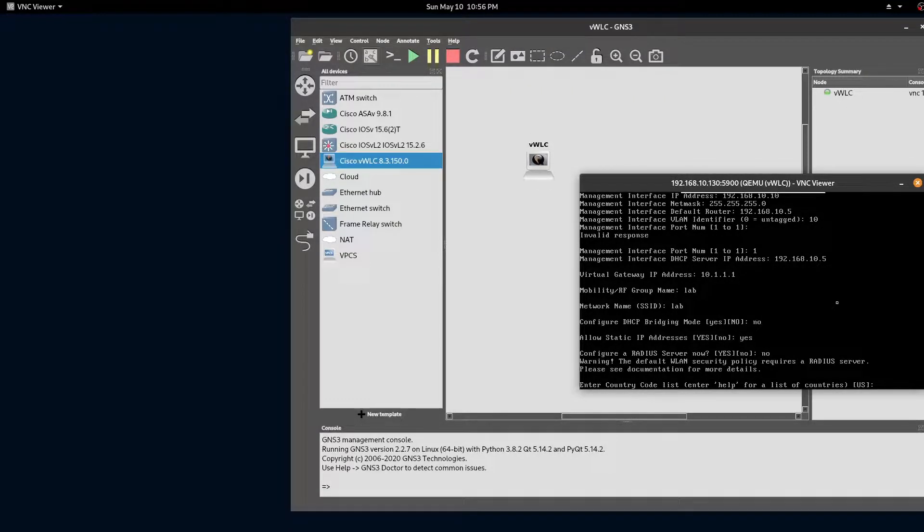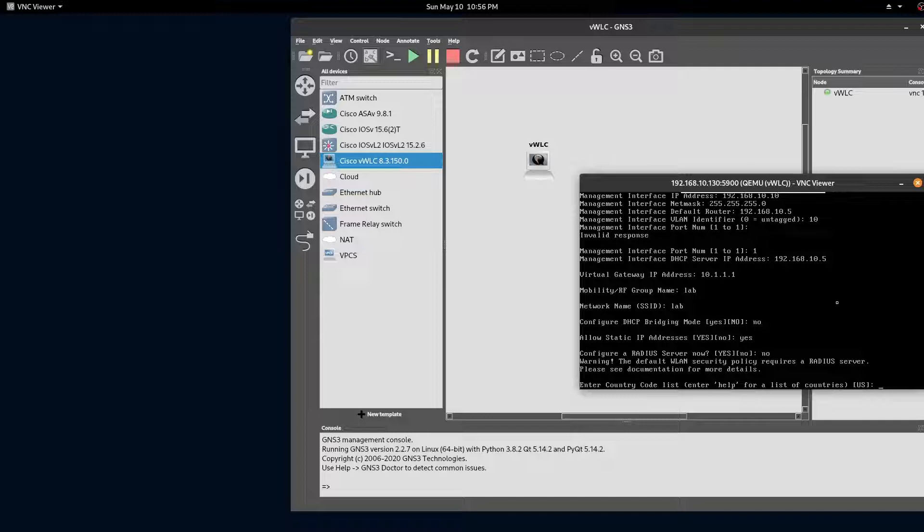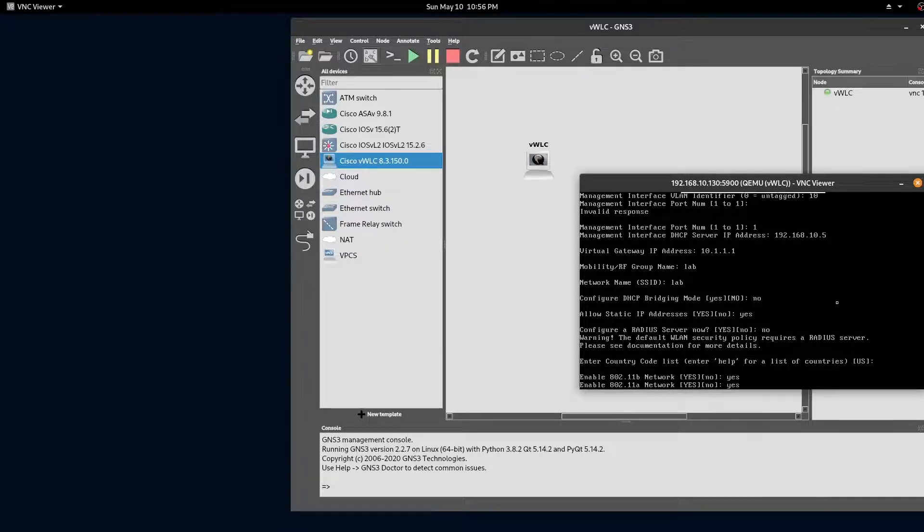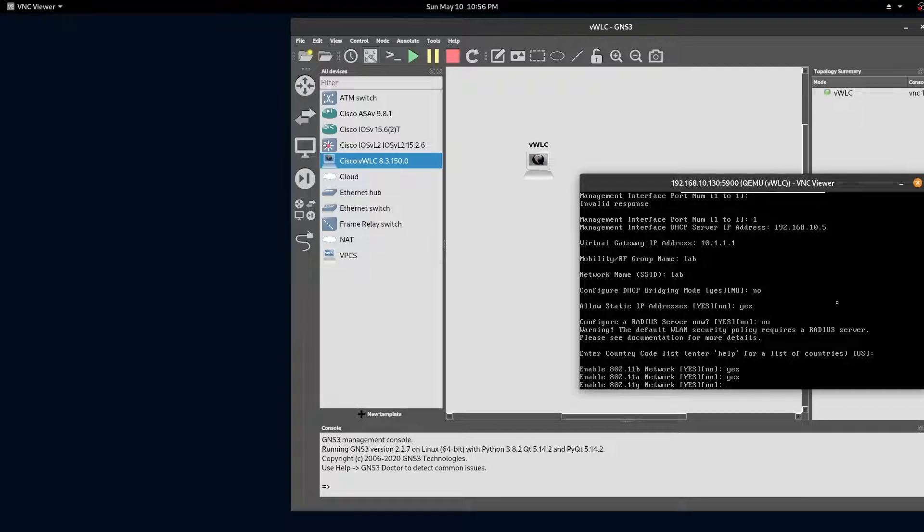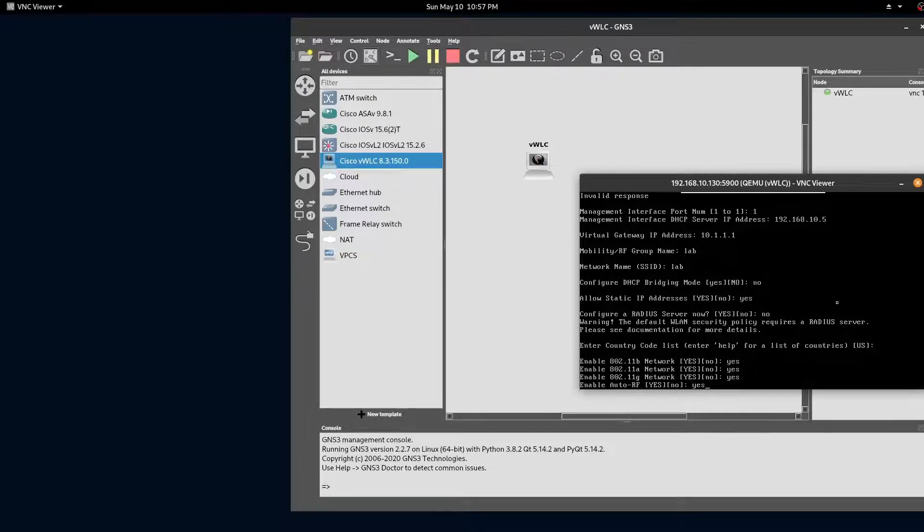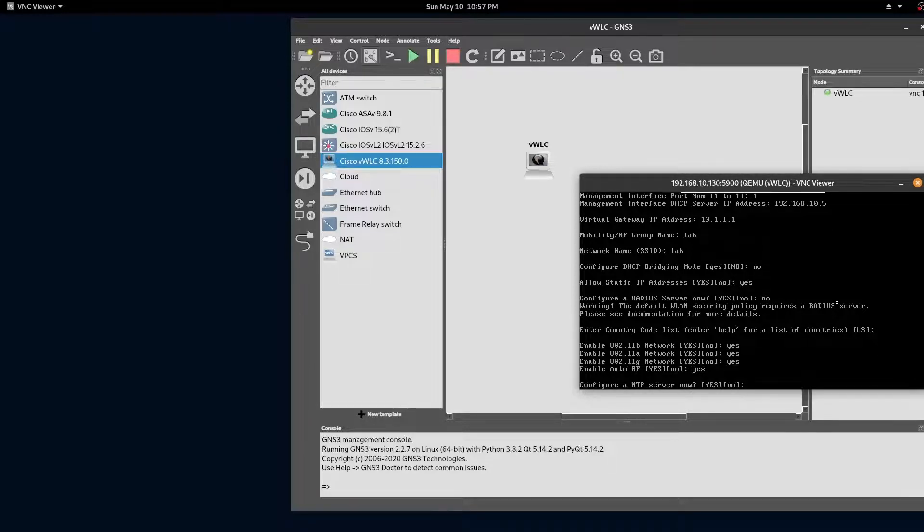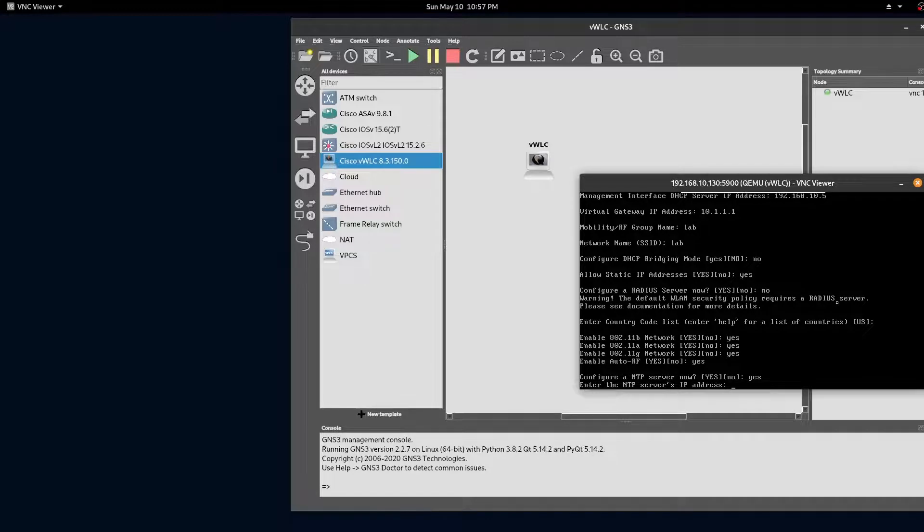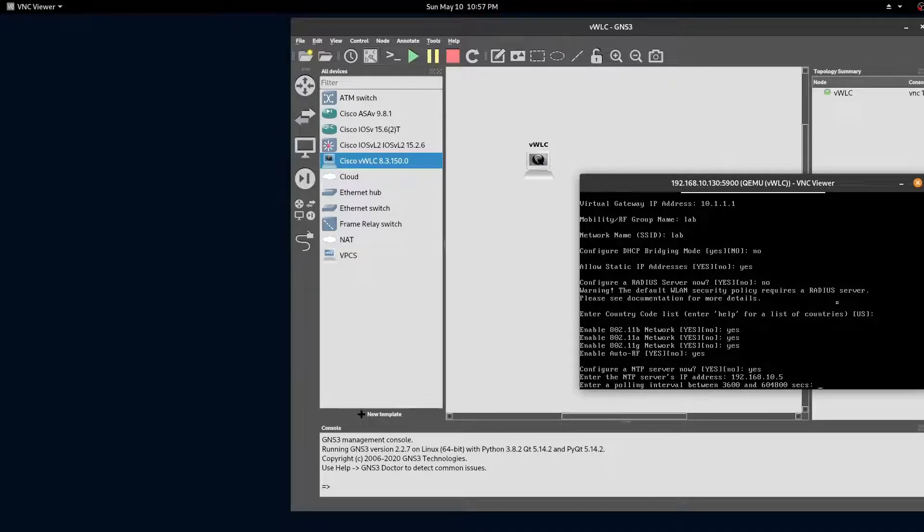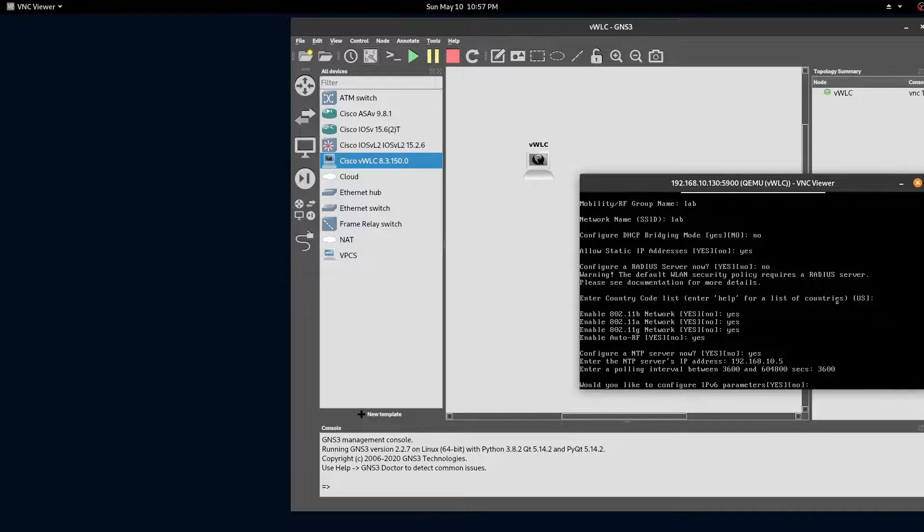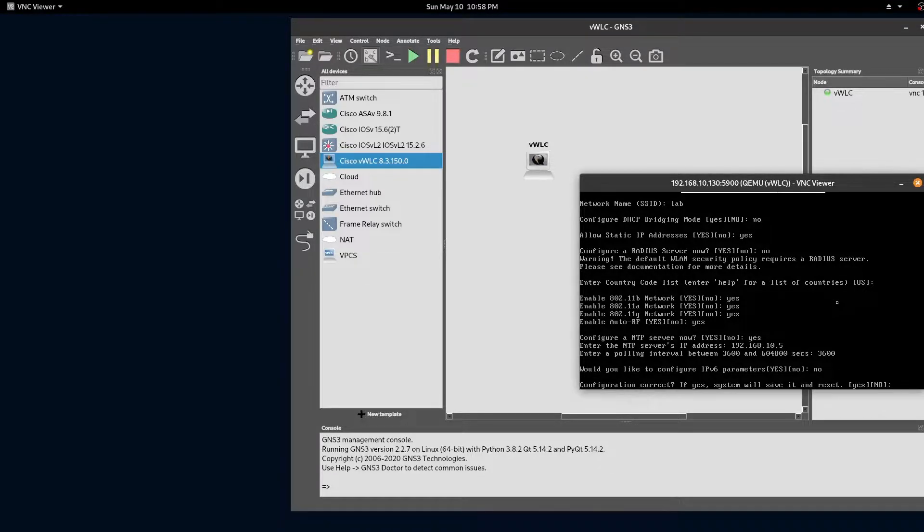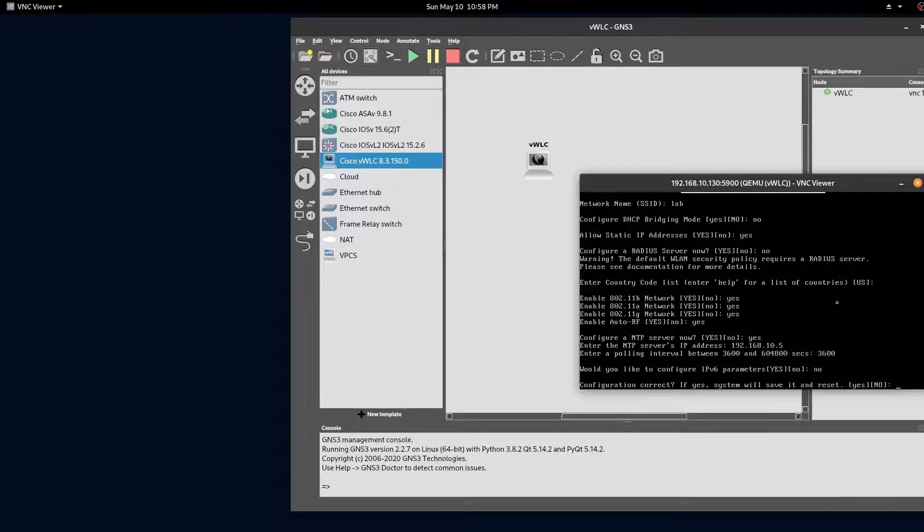We'll be setting up a RADIUS server in a later video. For our initial setup, we'll enable all our RADIUS and enable AUTO RF. And we'll be using our switch as our NTP server. And we'll look at IPv6 in a later video. Type yes to save the config and reboot the controller.